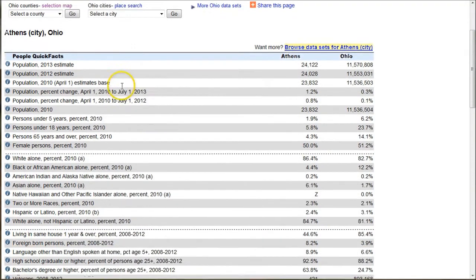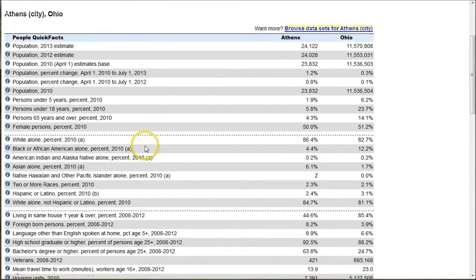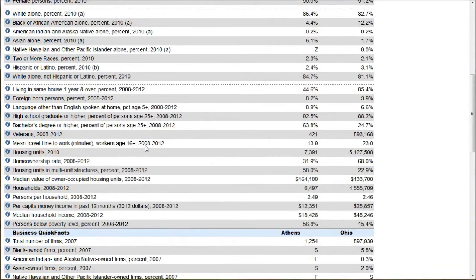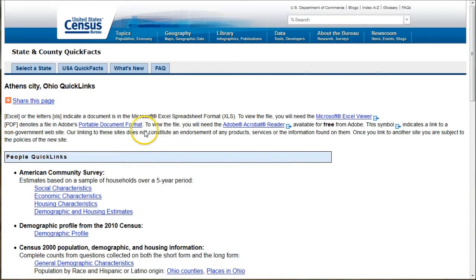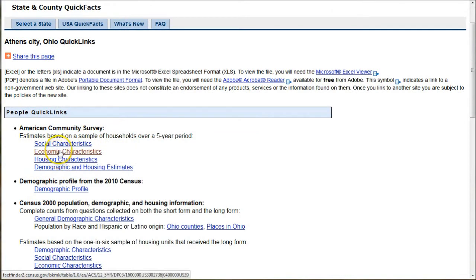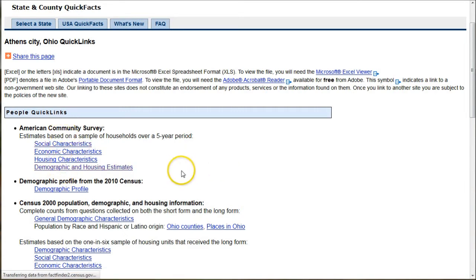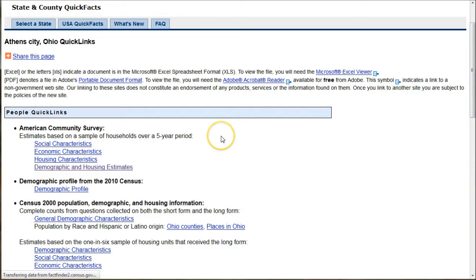We just do Athens. This gives us some quick facts about Athens, but if you want more detailed data — which I actually prefer — if you click on Browse Datasets here, it'll take you into things like economic characteristics, demographic and housing characteristics, social characteristics. If you click on that, it'll take you into the actual demographic data from American Fact Finder.